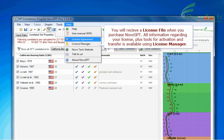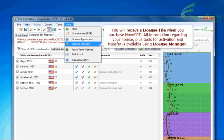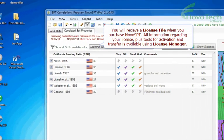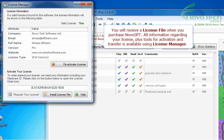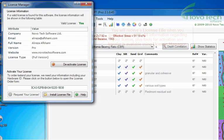You will receive a license file when you purchase Novo SPT. All information regarding your license, plus tools for activation and transfer is available using License Manager.